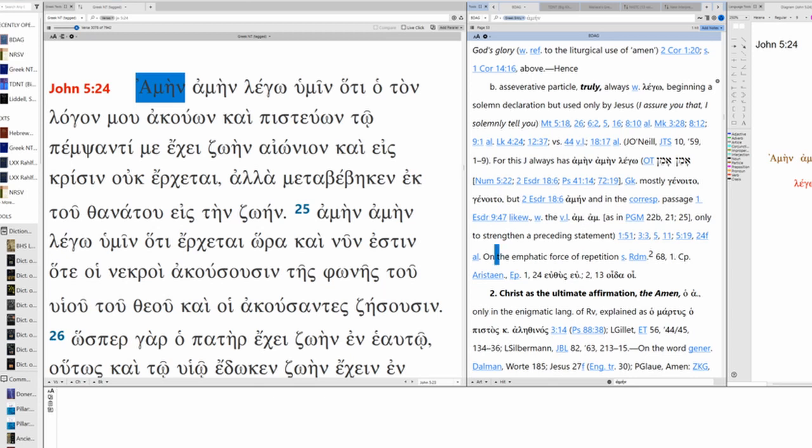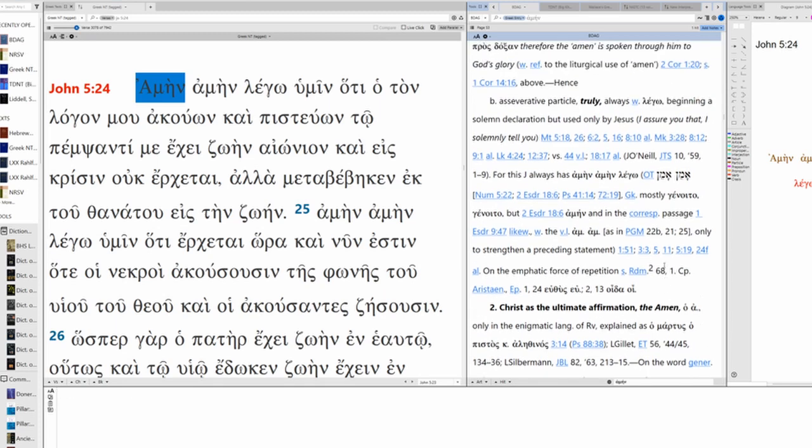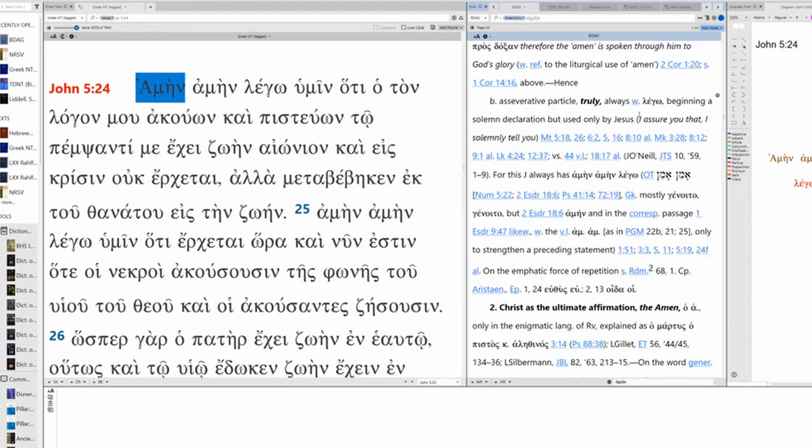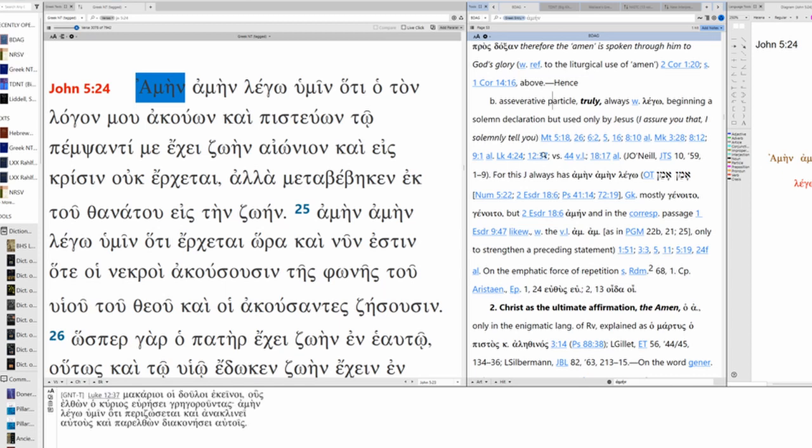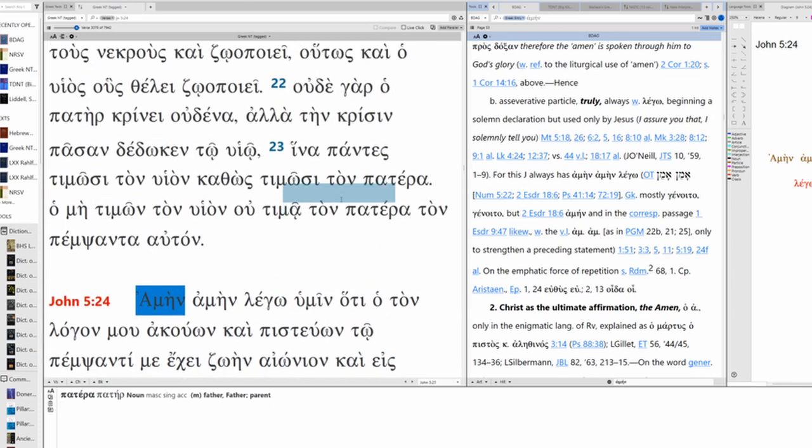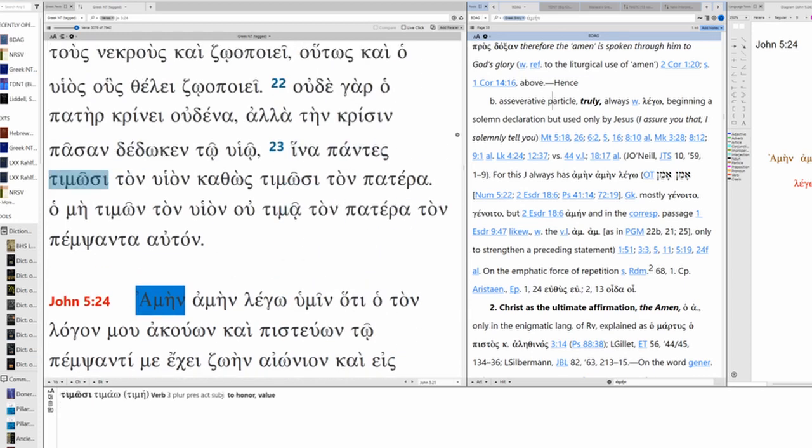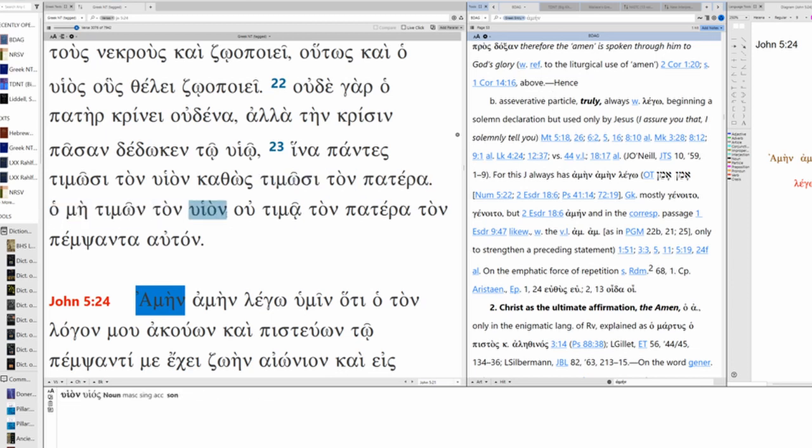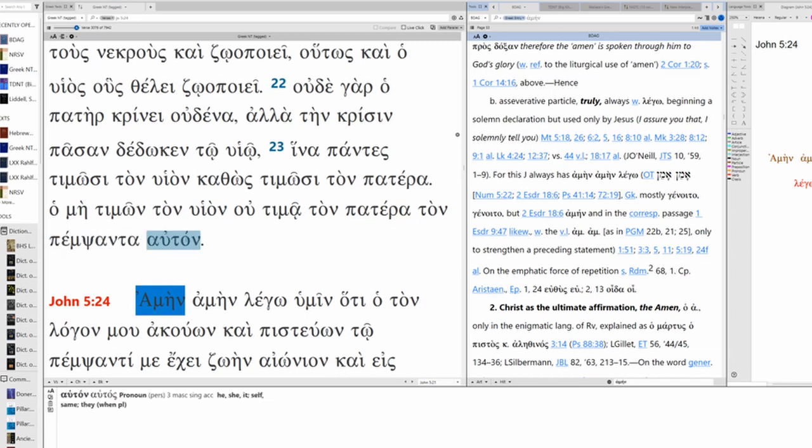Repetition and emphasis. So this is what we're dealing with right here. Assertive particle, always with Lego. That's in fact what we have and it intensifies and emphasizes from what precedes it. What precedes it? Verse 23: in order that everyone might honor the Son just as also they honor the Father. The one who does not honor the Son does not honor the Father, the one who sent him.